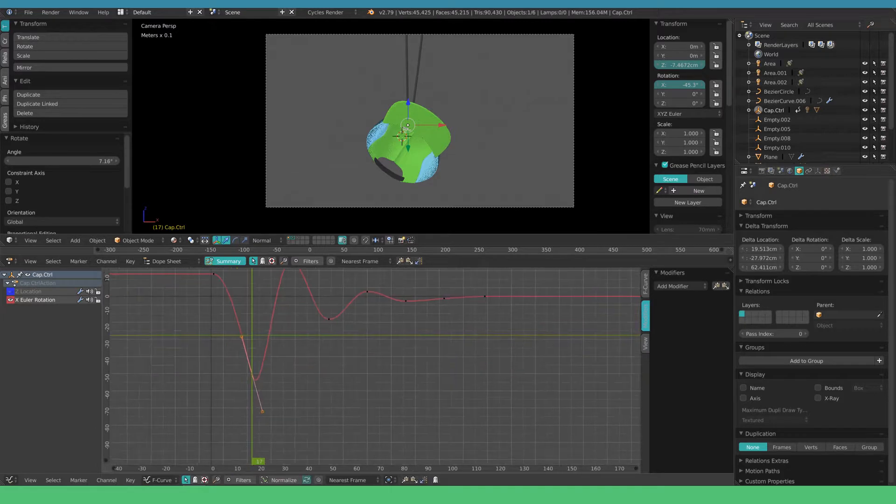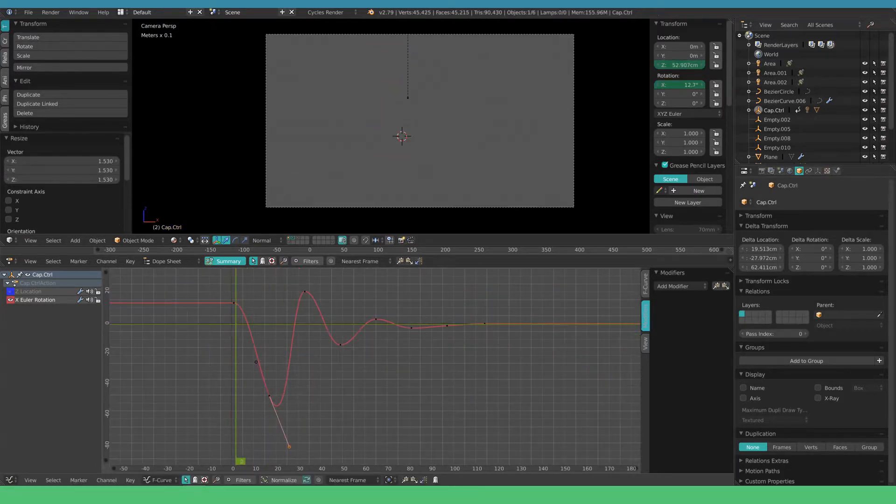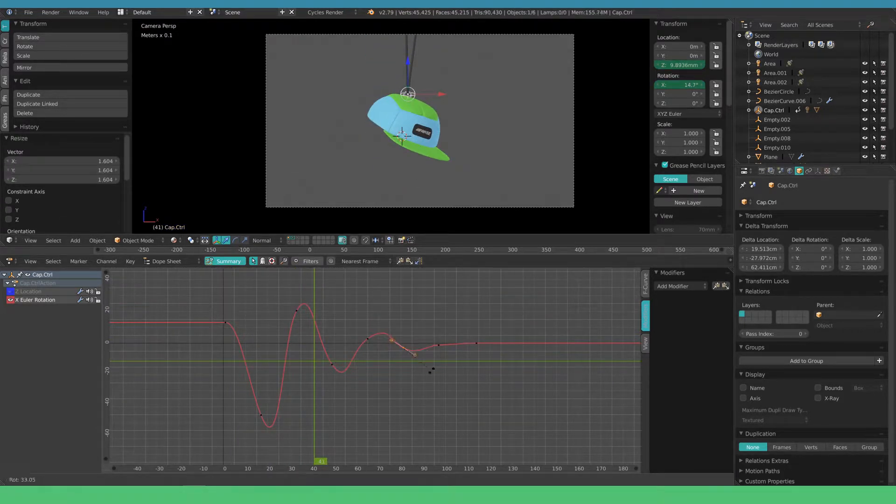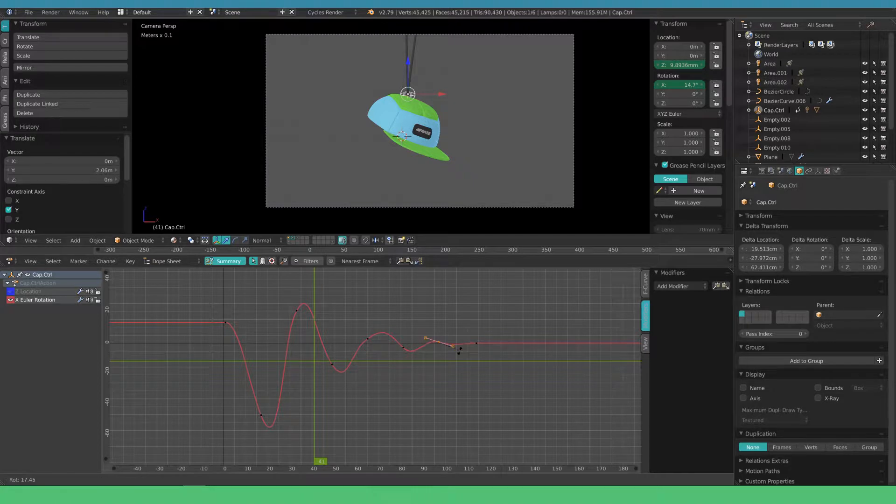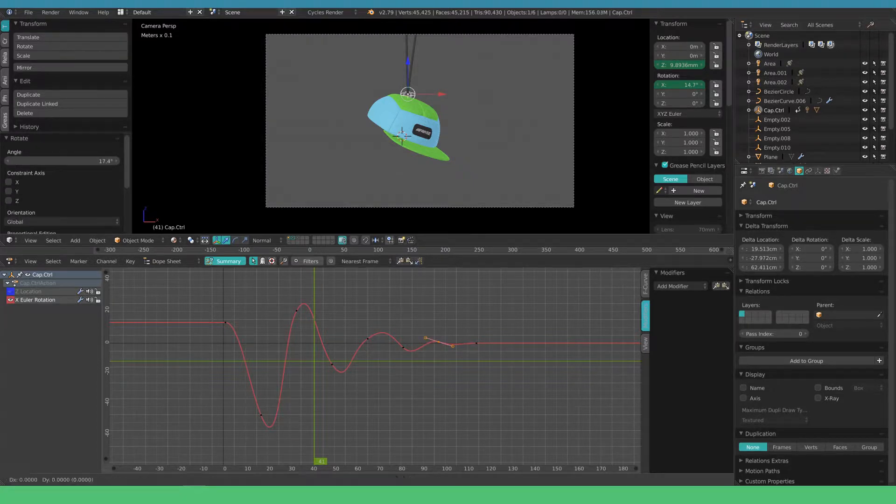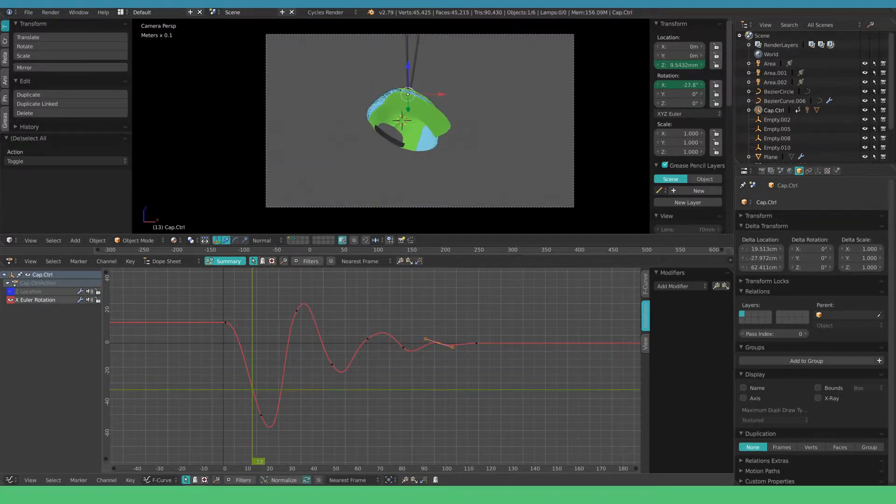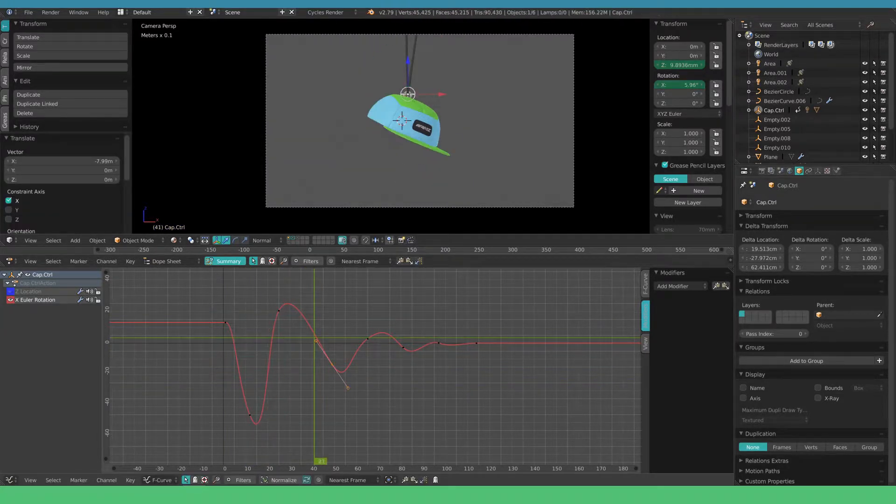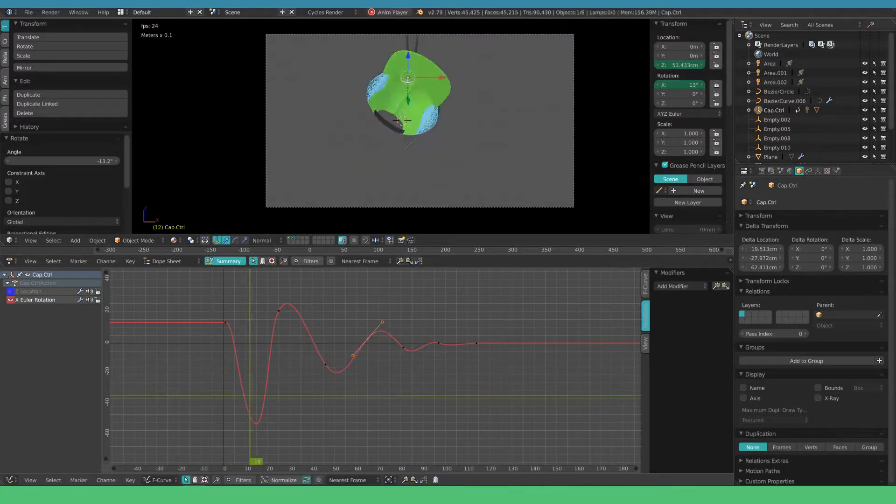Next build in some overshoots in the X rotation. In this case I simply use rotation and scale for this. Start to adjust the timing and spacing to suit your scene.